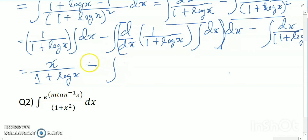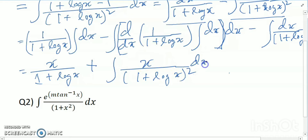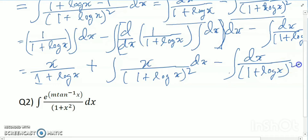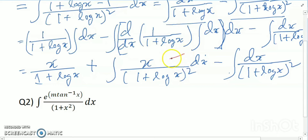Integration plus UV, so it is x/(1 + log x) minus integration of dx divided by (1 + log x) whole square. So I cut these two portions — this term and that term cancel out.